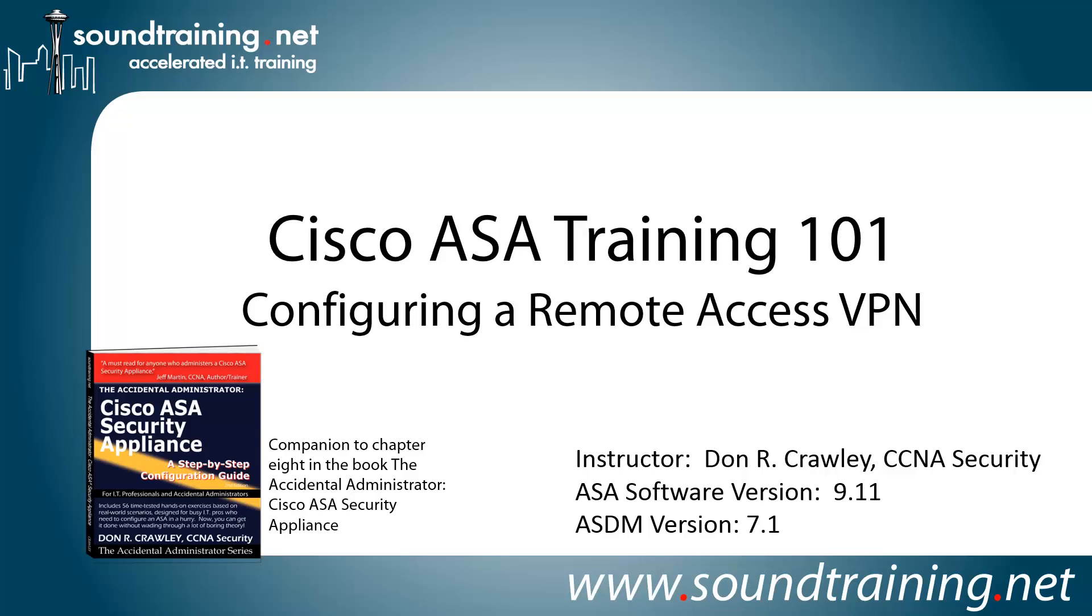Hello and welcome to Cisco ASA Training 101. My name is Don Crawley. I'm from SoundTraining.net. We're the Seattle, Washington-based publisher of Learning Resources and provider of accelerated training for IT professionals.